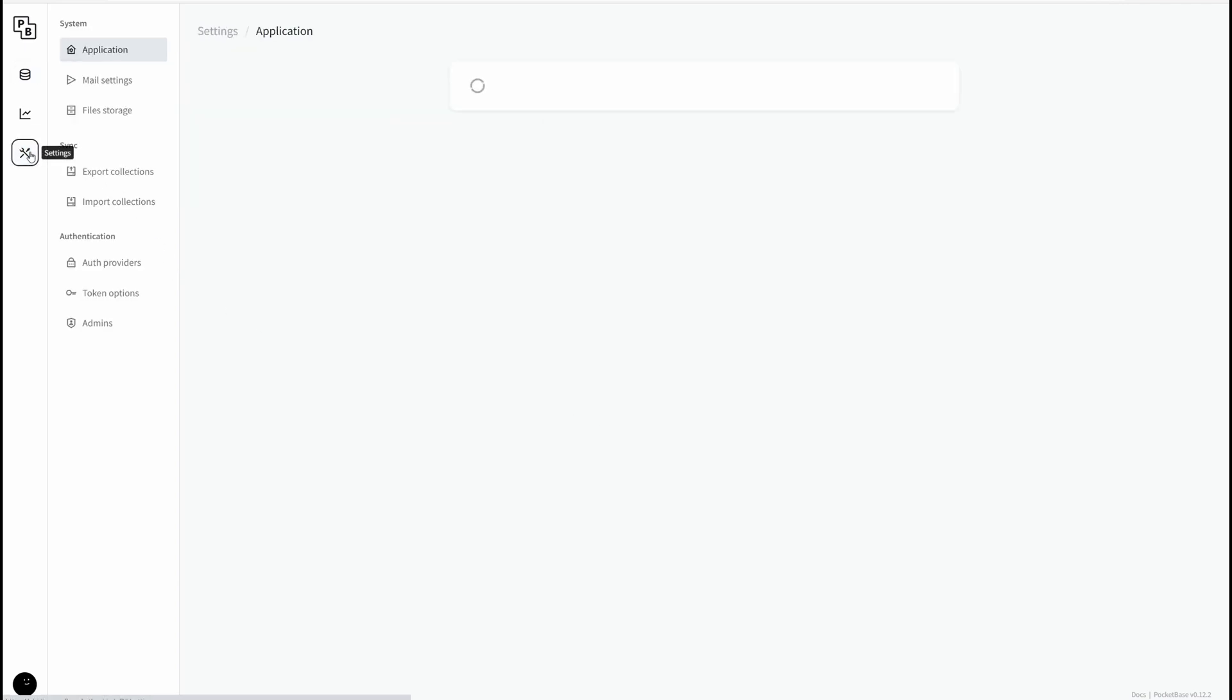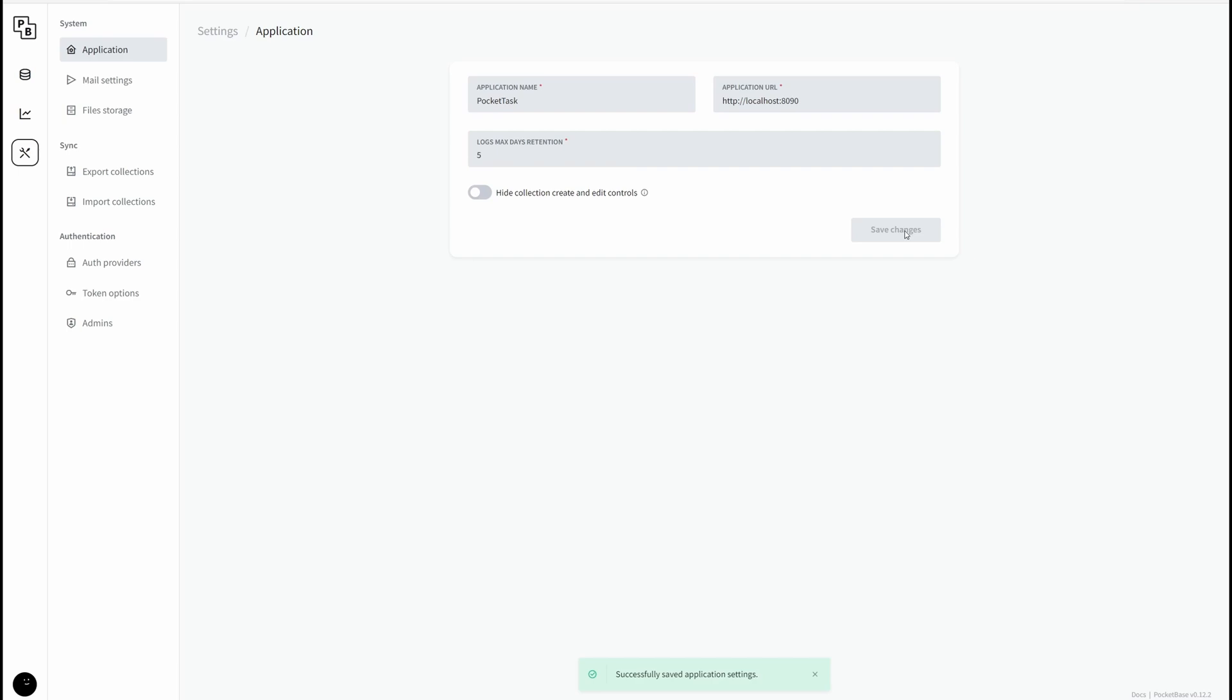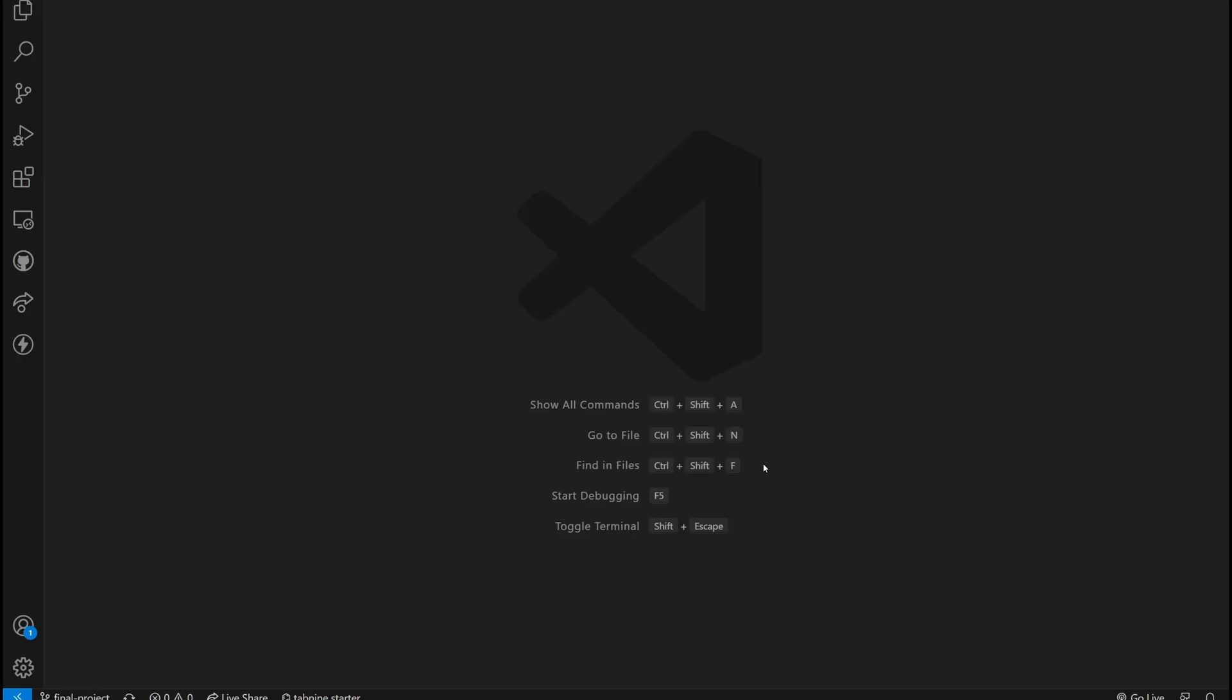Now there's one thing I want to do right here, and that is change the application name to something like PocketTask. This is the name of our application. Click save changes. Now let's get started. First up, see this code sample right here. I'm going to click copy.